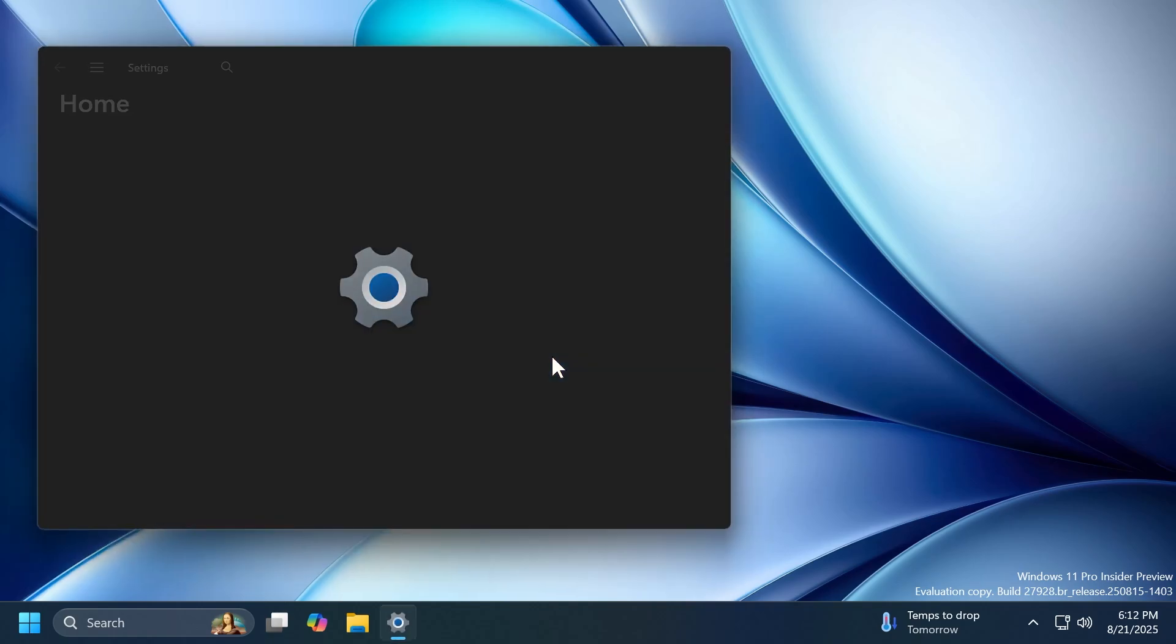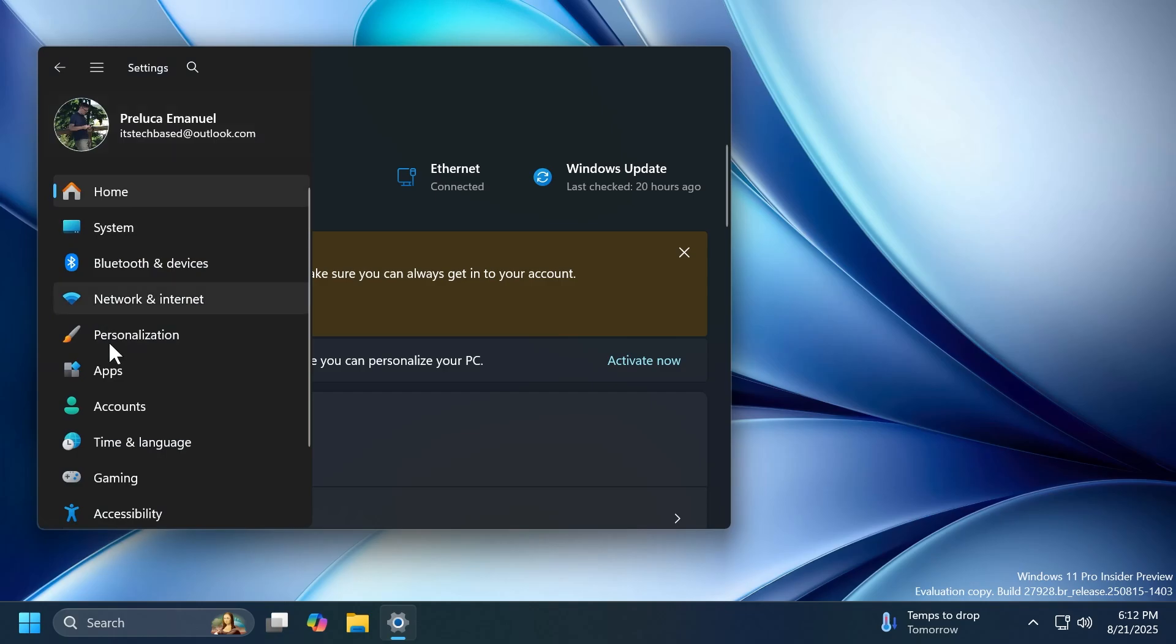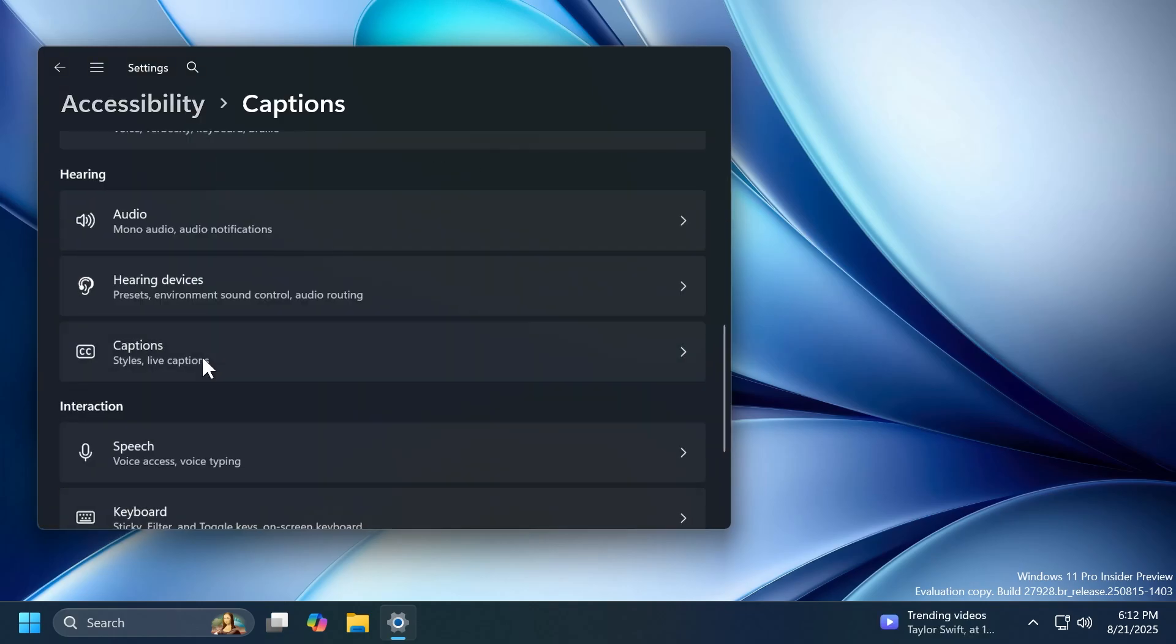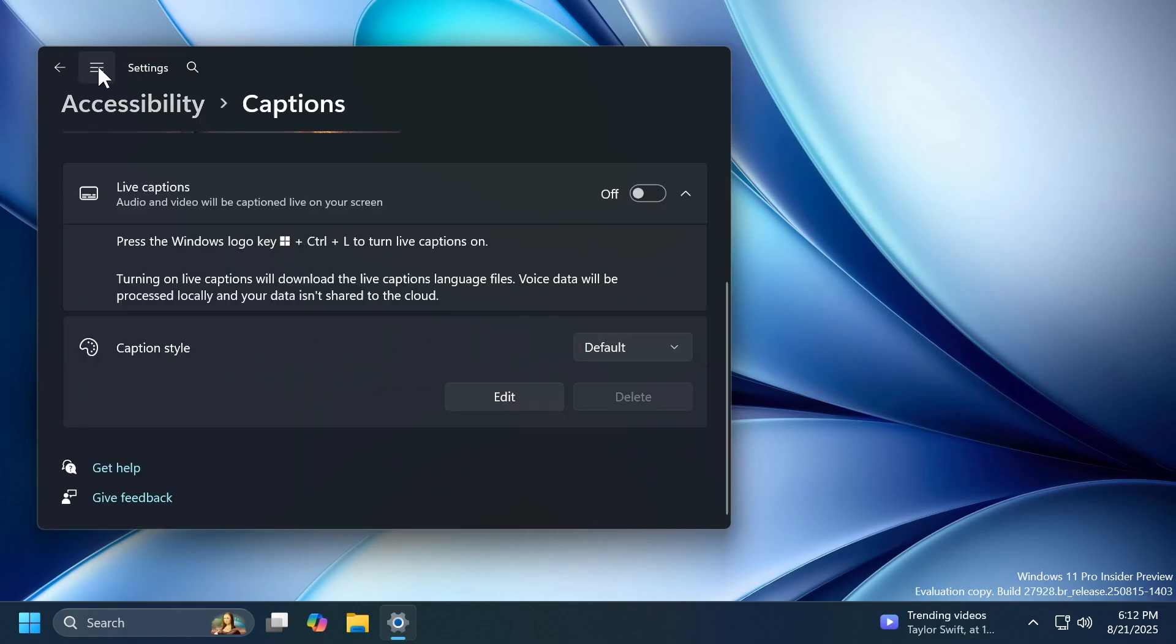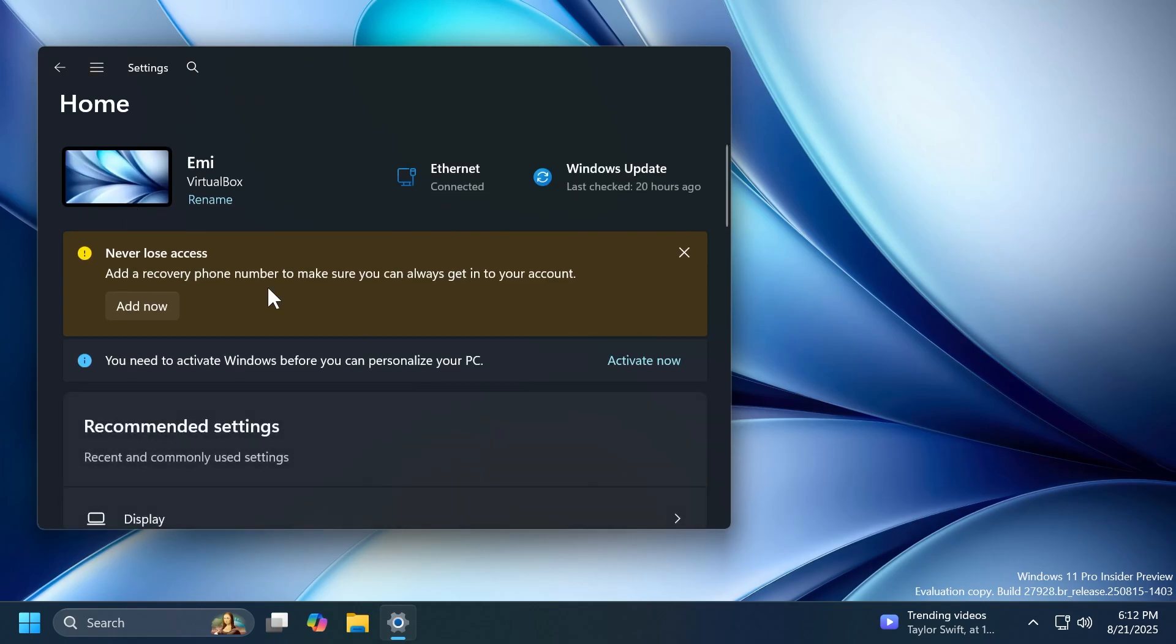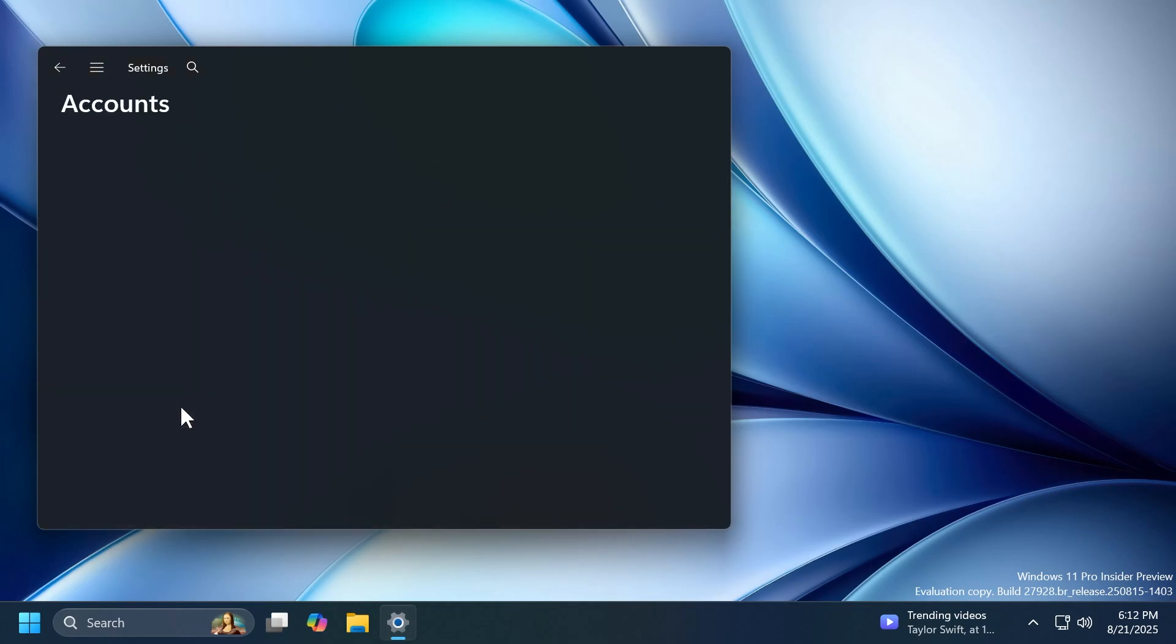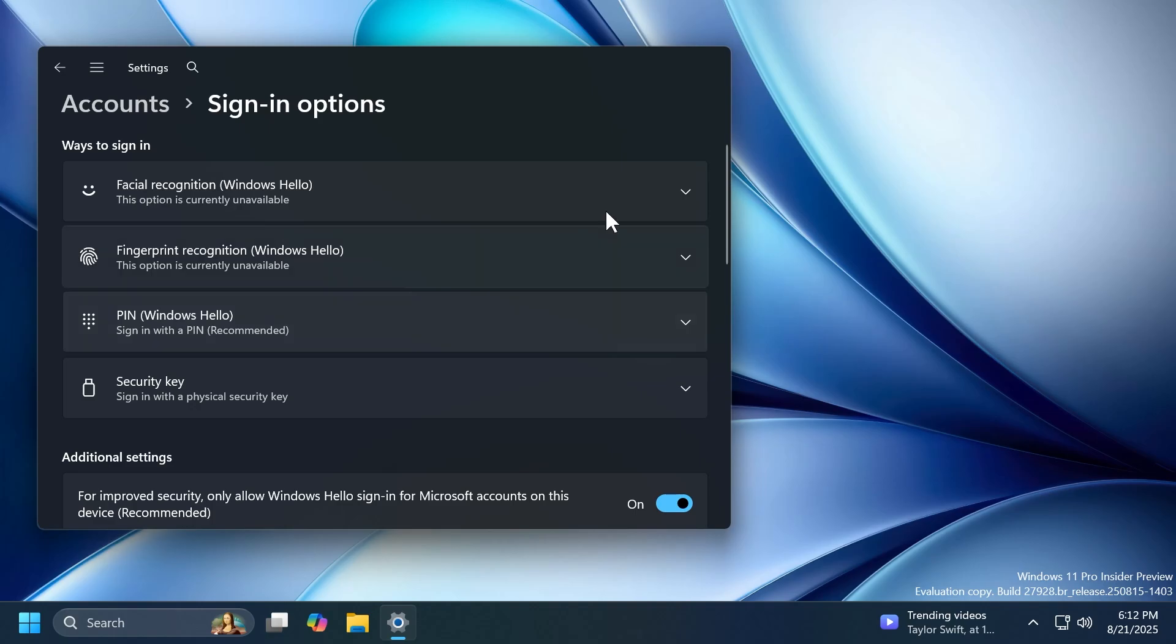Related to live captions, they fixed an issue if you changed the opacity of live captions in settings, accessibility, captions, and then caption style, it had no effect. They also fixed an issue related to settings where it might have crashed if you attempted to add a security key under settings, accounts, and then sign in options.